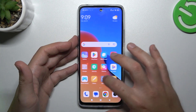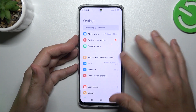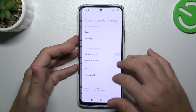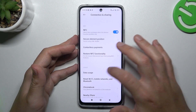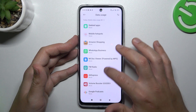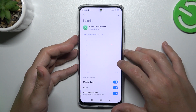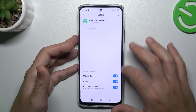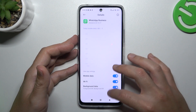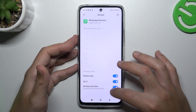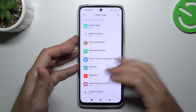In the next step, go to the settings and choose the connection sharing, then swipe down to the data usage. Now just look for WhatsApp and make sure that you have activated the background data on WhatsApp or WhatsApp Business.